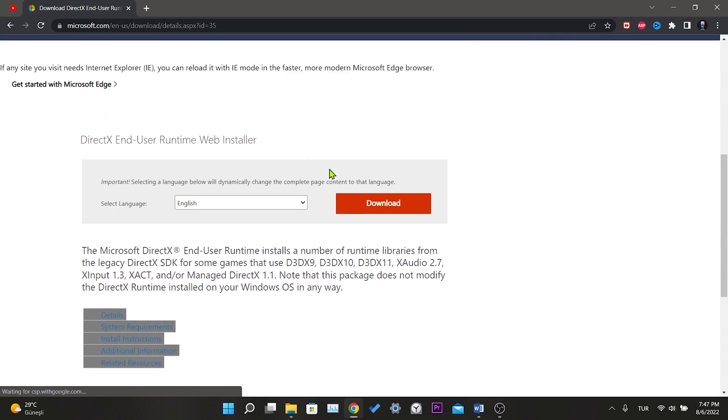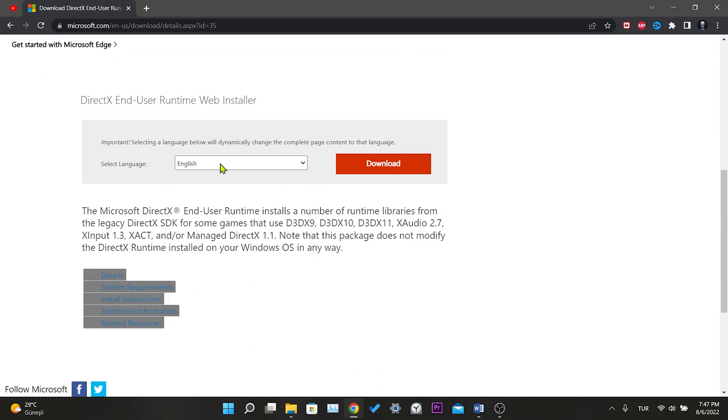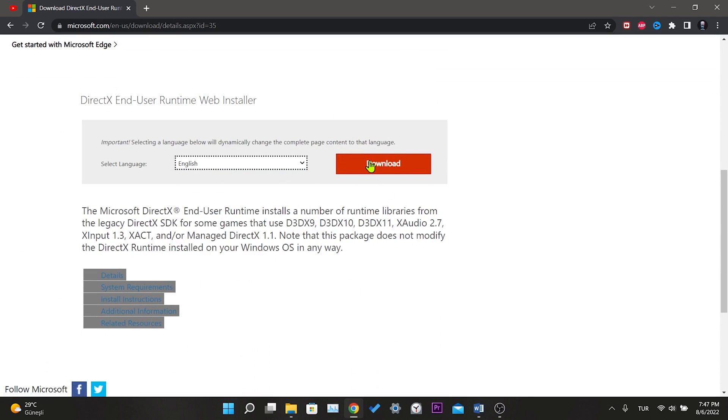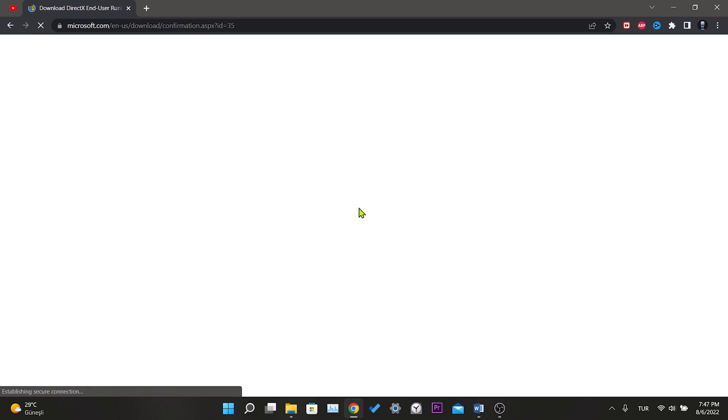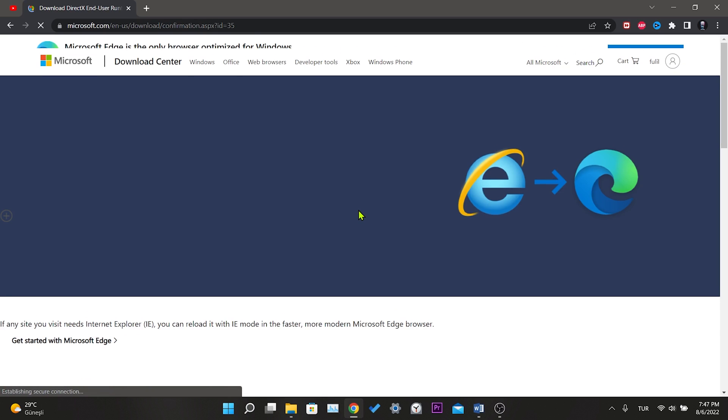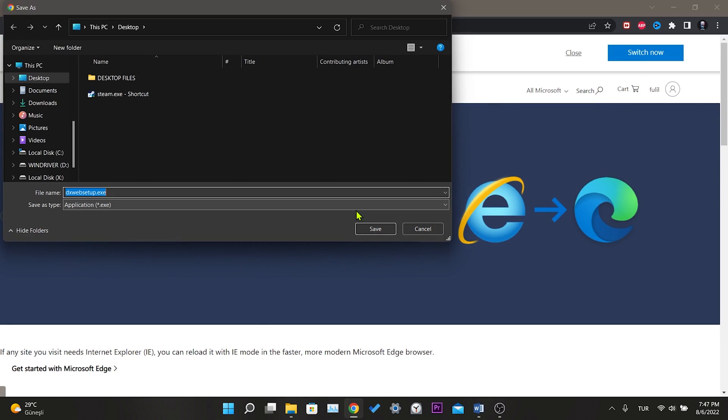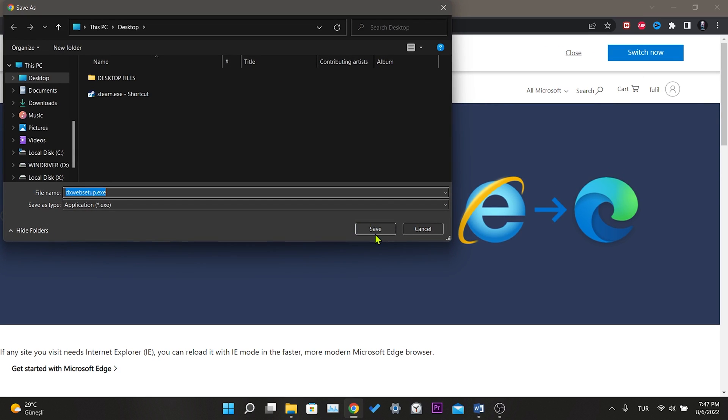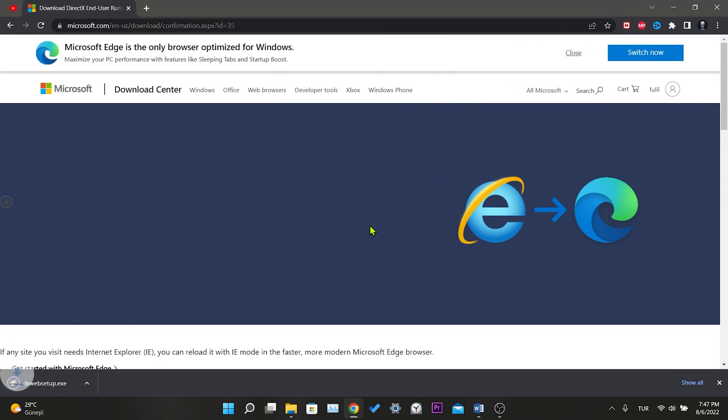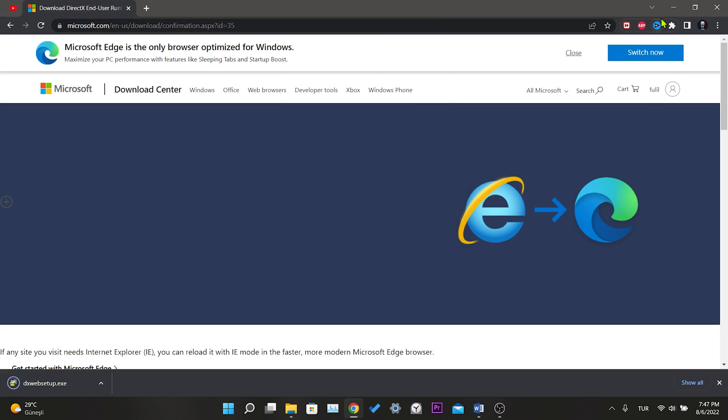Then we scroll down and select the language in which we want to use DirectX. Then we click download. Here we select where we want to download DirectX and click save.